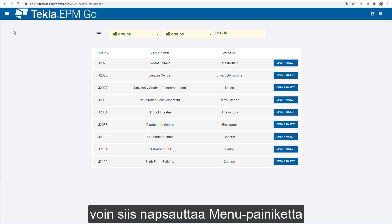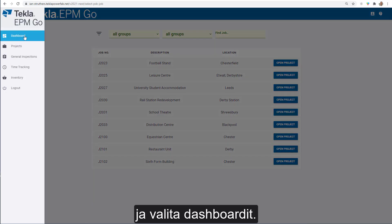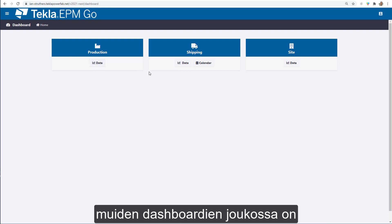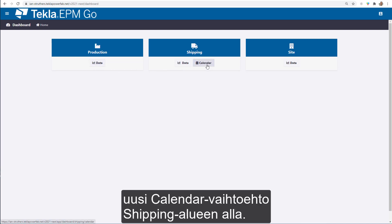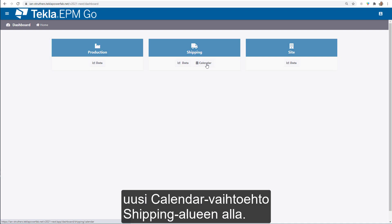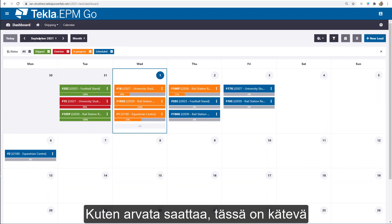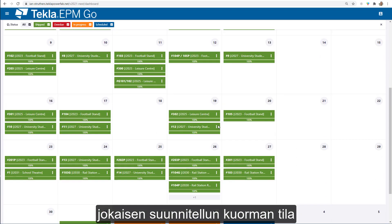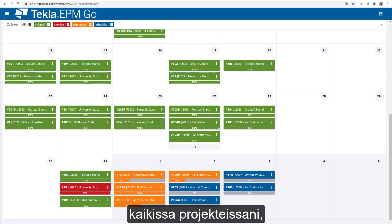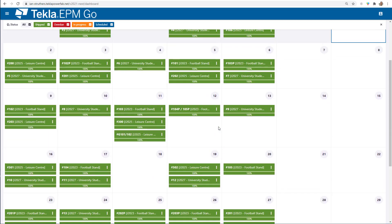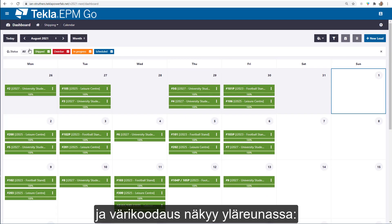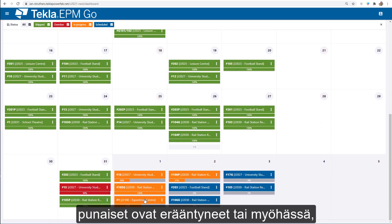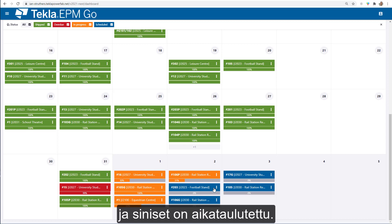From the EPM Go screen, I can click on the menu button, select Dashboards, and within here you'll see amongst other dashboards a new calendar option under the Shipping area. As you'd expect, we've got a nice calendar view showing the status of every load planned across all my jobs. You can see the colour coding at the top: green ones have been shipped, red are overdue or late, orange are in progress, and blue are scheduled.